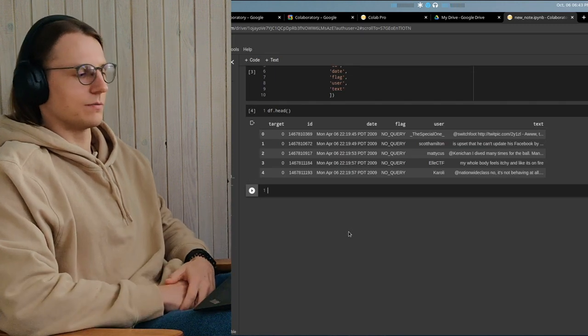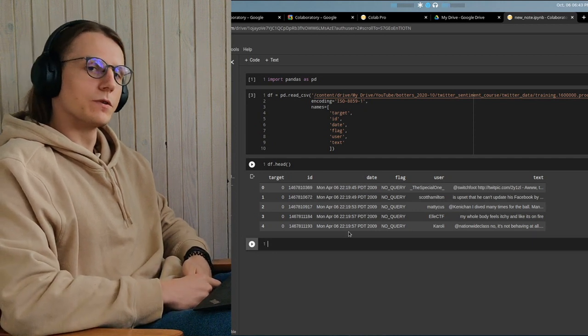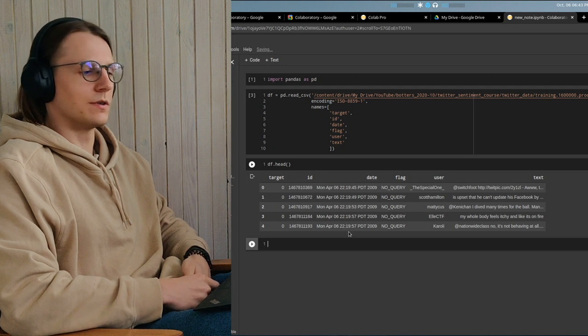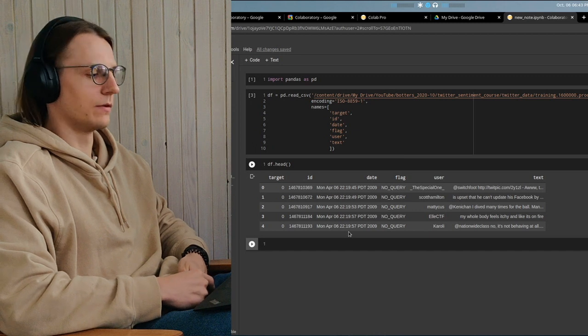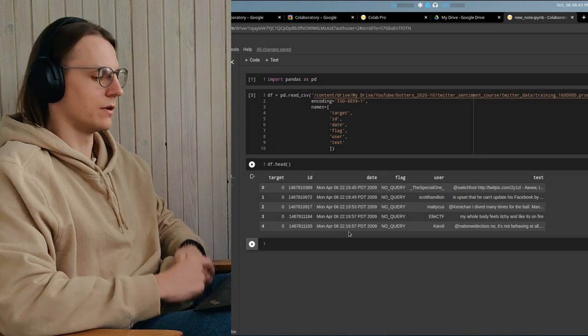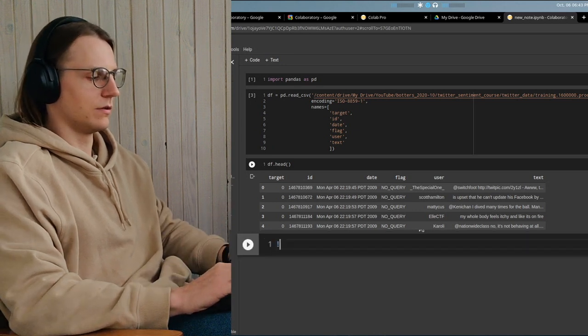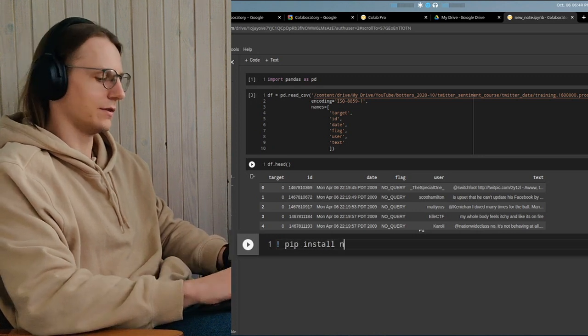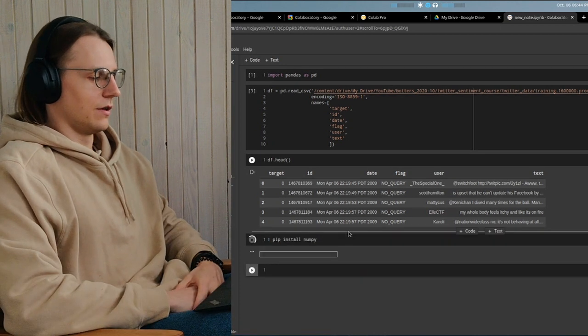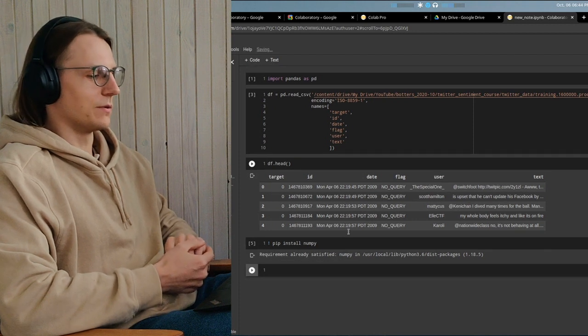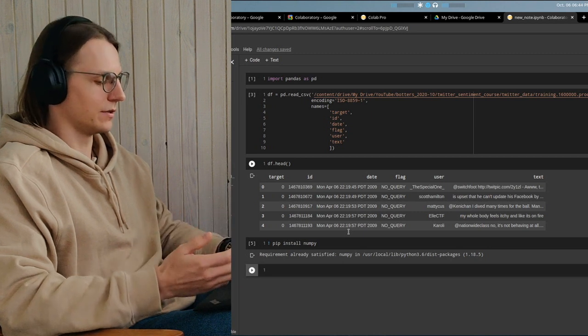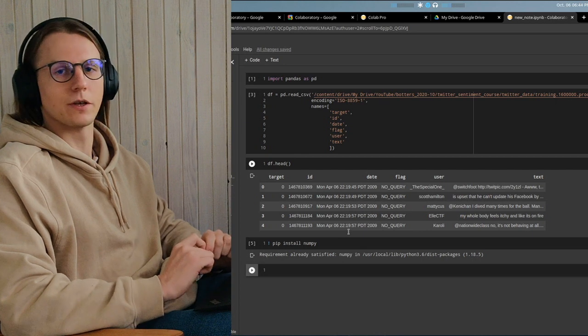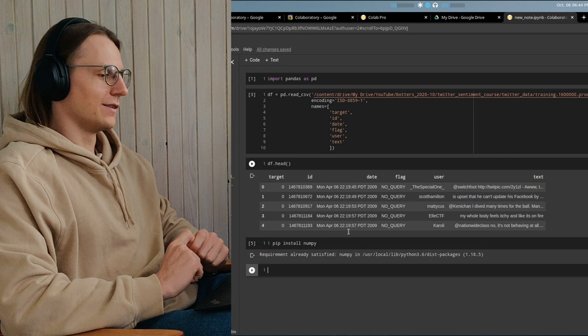So yeah, you can do pretty much anything you want here. Most packages that you would use for data science assignments or tasks are already installed, but if you find that you're missing a package or two, you can always install it. Just use exclamation mark pip install anything you want, and it will install it. So yeah, this is how easy it is to start running a notebook. It will be automatically saved, but you can click Ctrl+S to save it just to be safe.